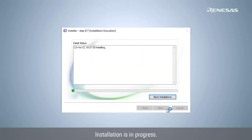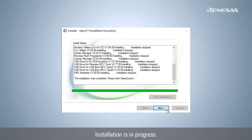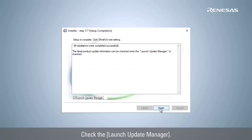Installation is in progress. Check the Launch Update Manager. Click Finish.